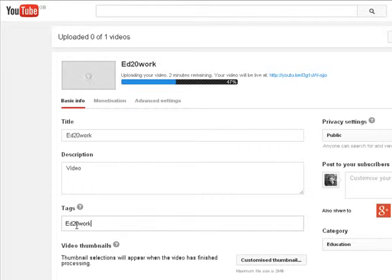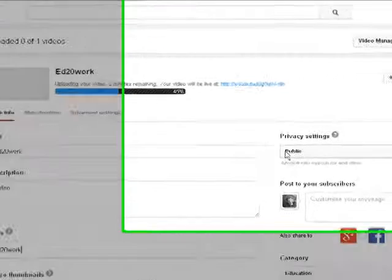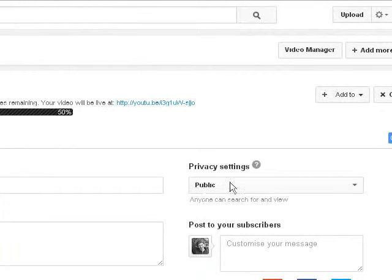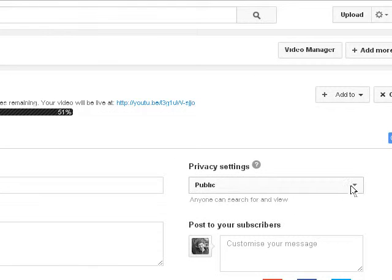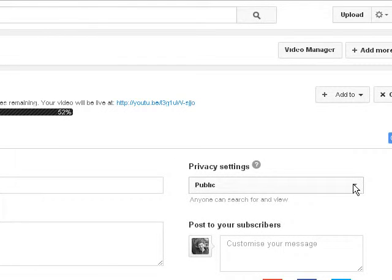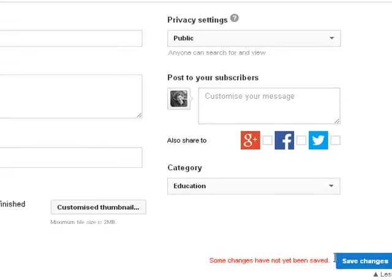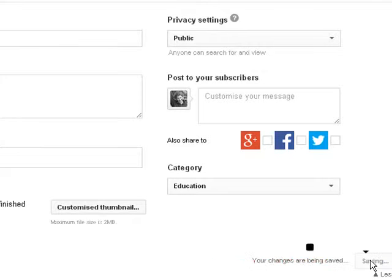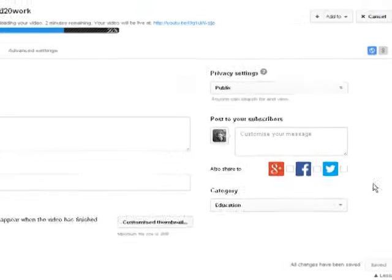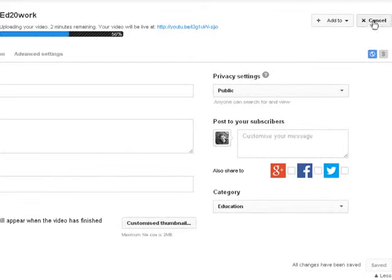Please ensure that the privacy settings over here are set to public, not to the other two options. And that's it. When it's finished uploading, it will ask you to save changes down there.